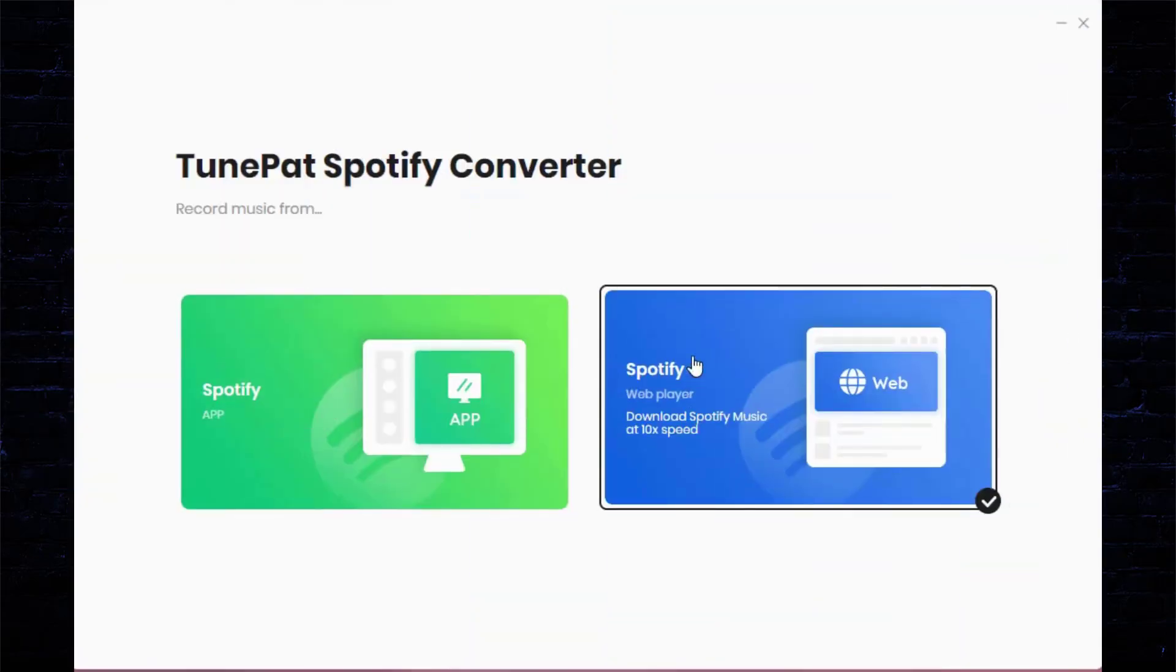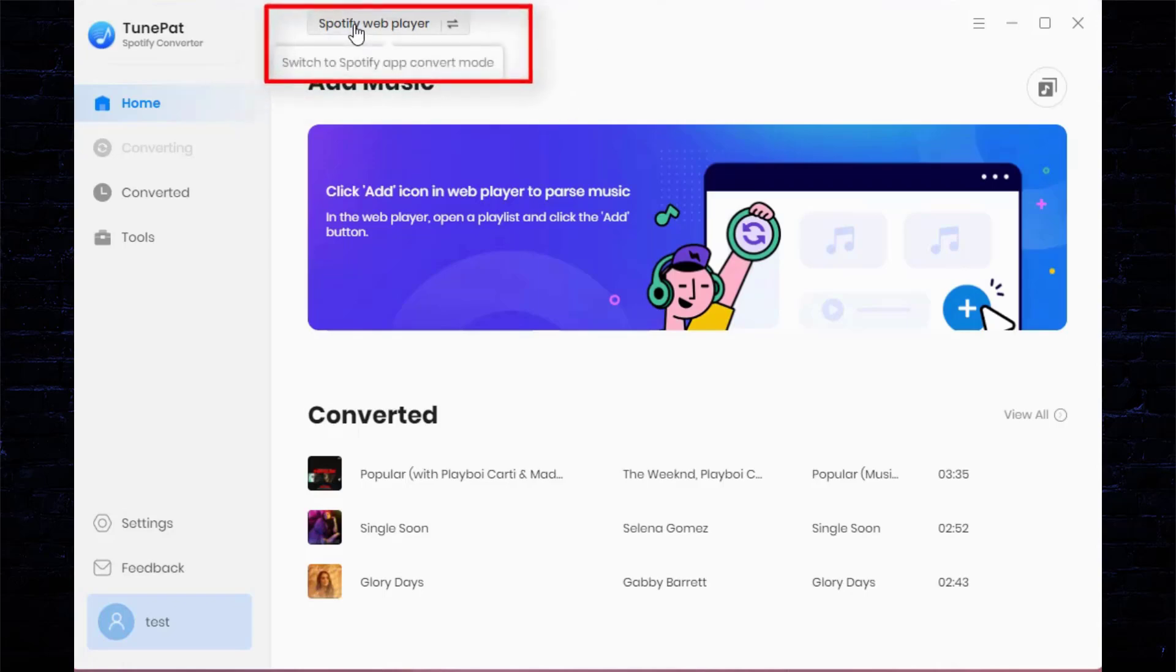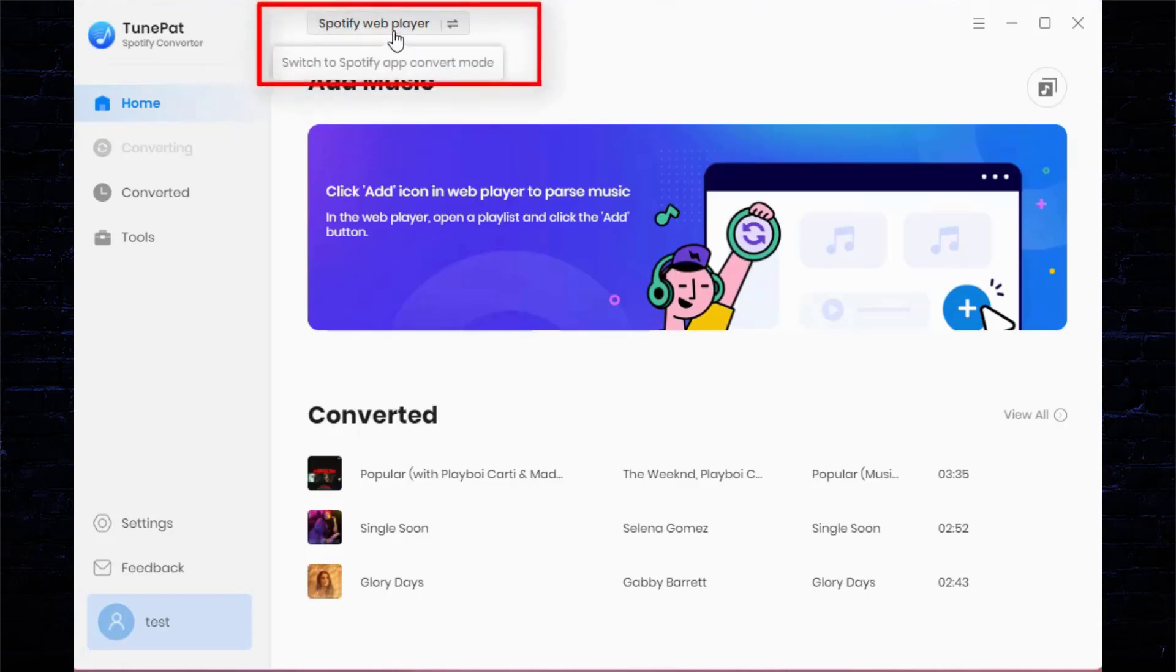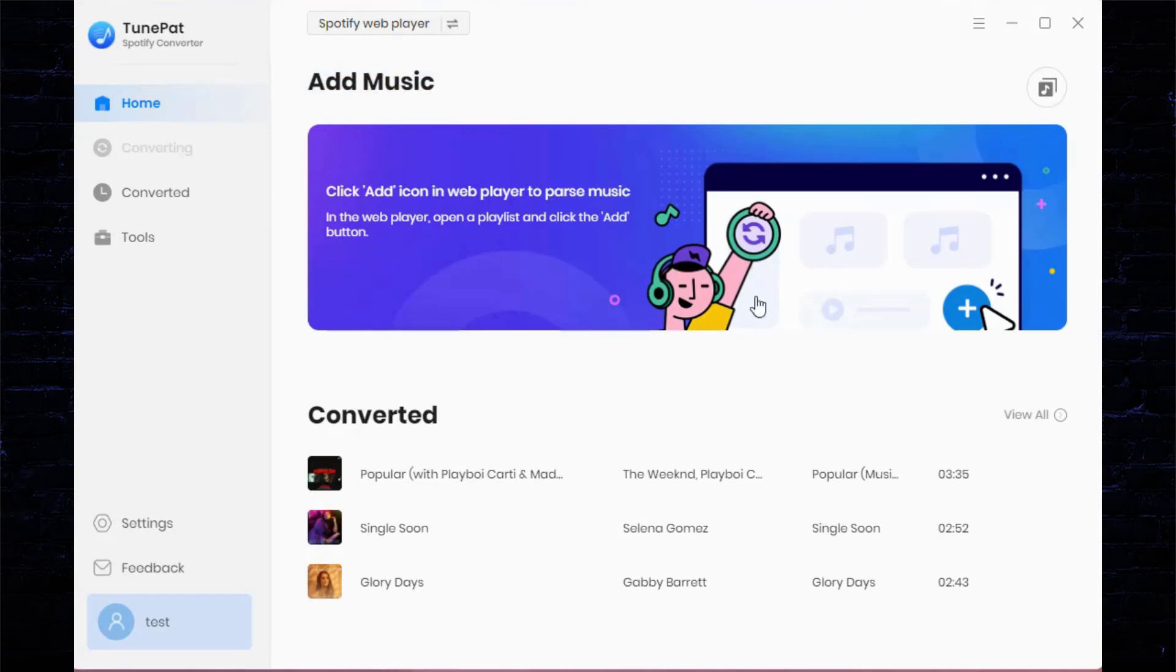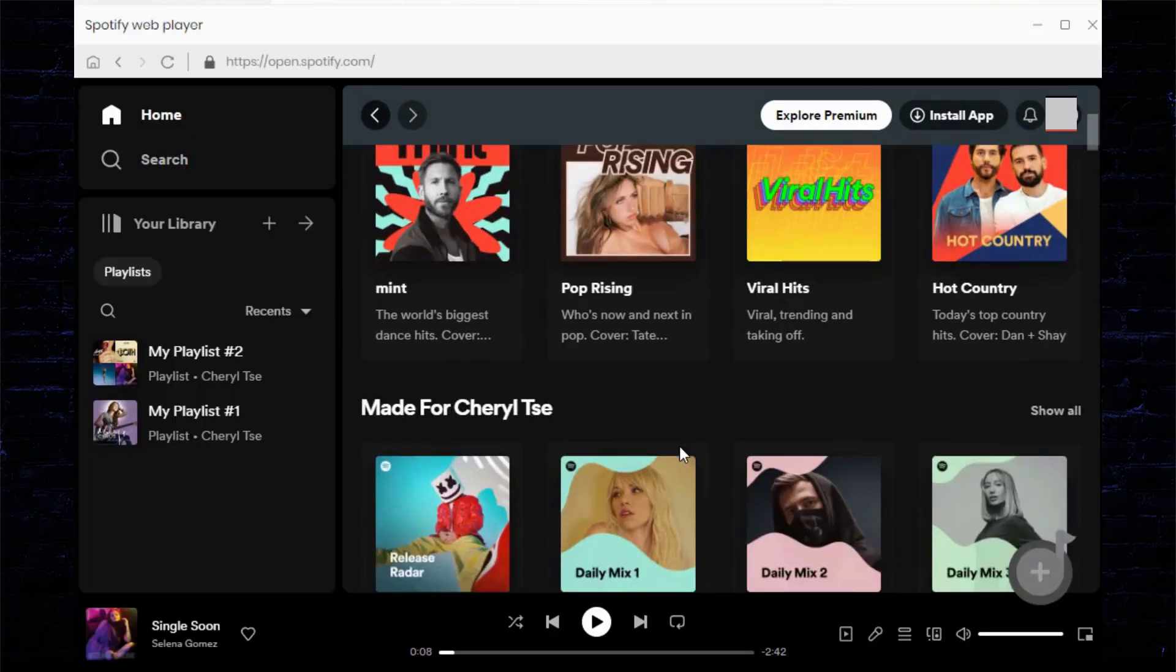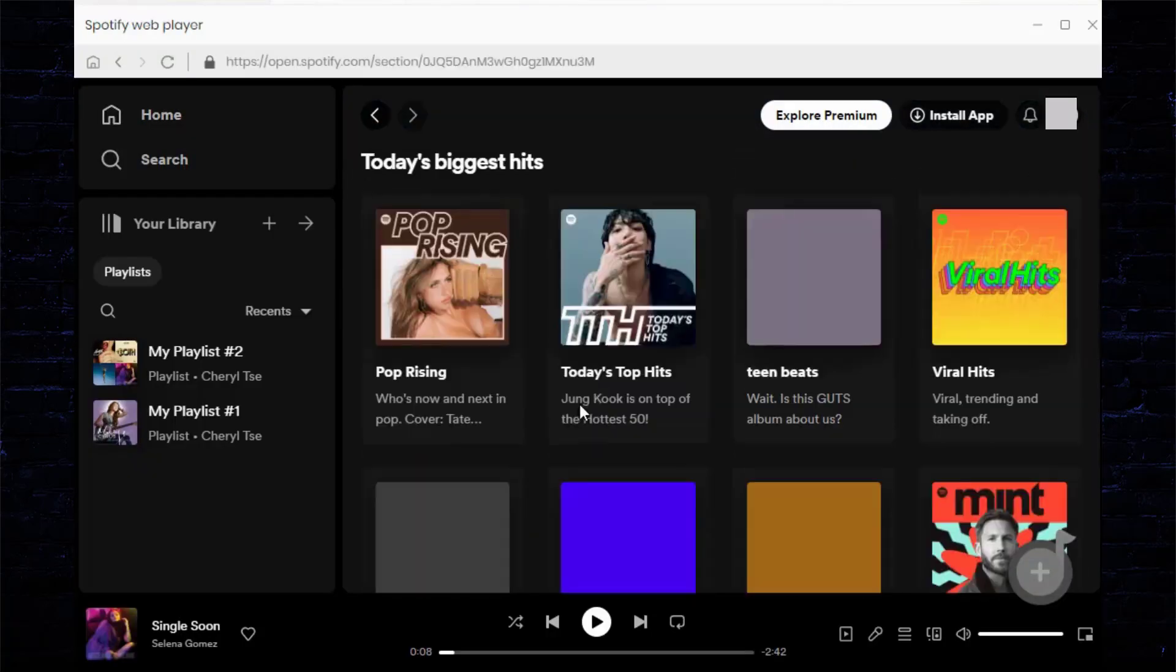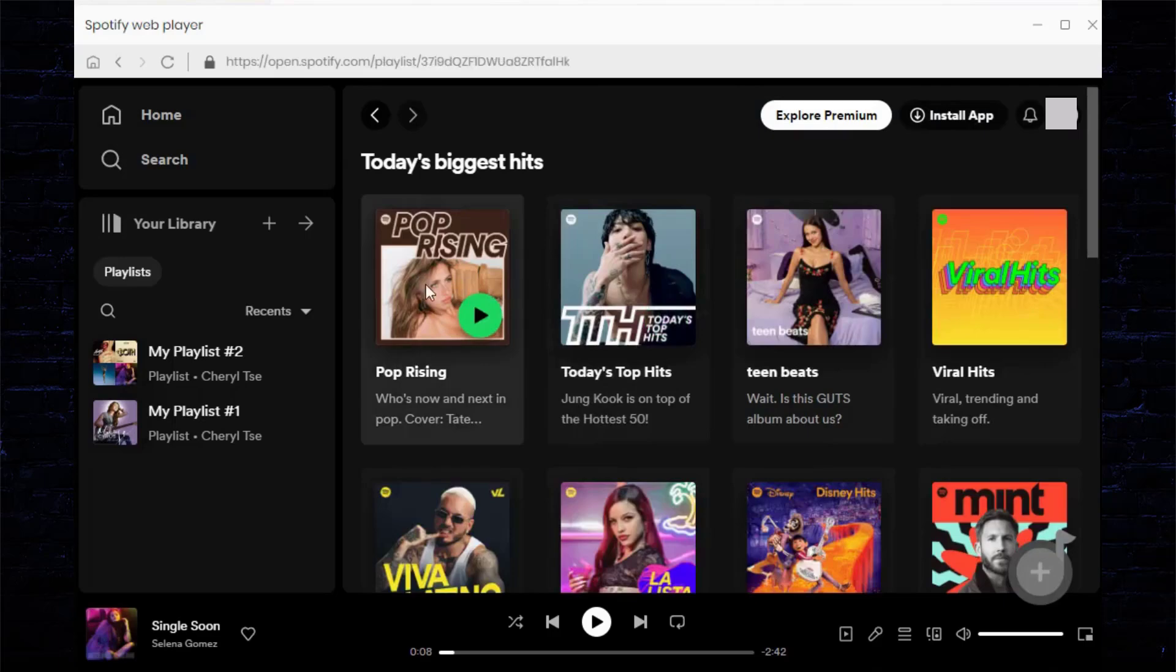TunePat Spotify Converter has two modes. Let's demonstrate how to get songs from the Spotify web player. If you want to change the conversion mode after entering the next interface, please find and click the switch button at the top of the interface. The embedded Spotify web player usually pops up automatically, but you can also open it manually. Please log into your Spotify free or premium account in this window.